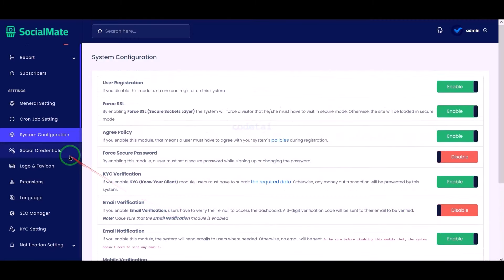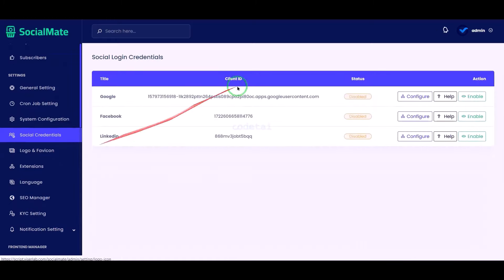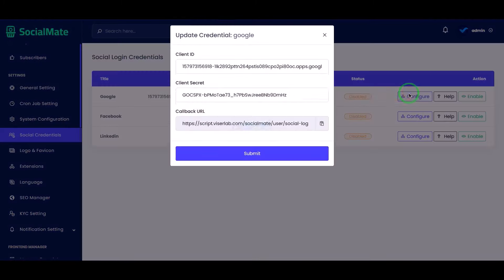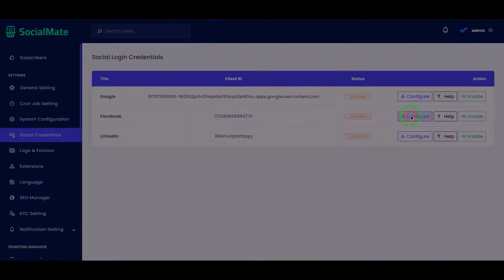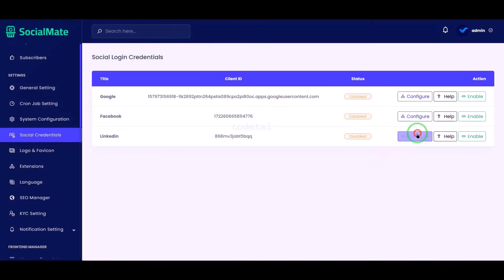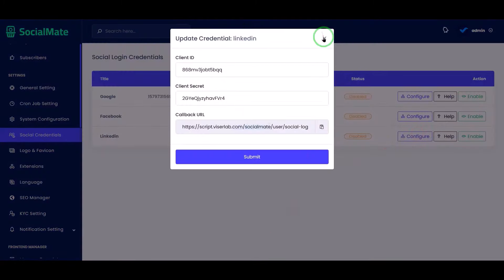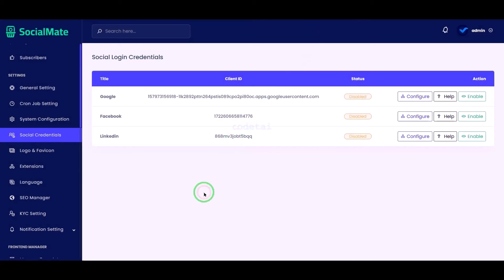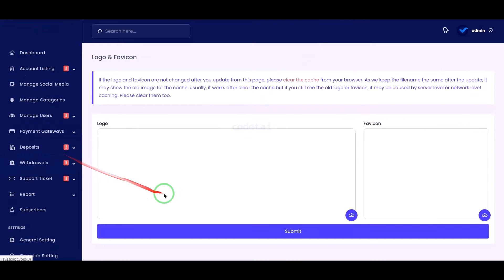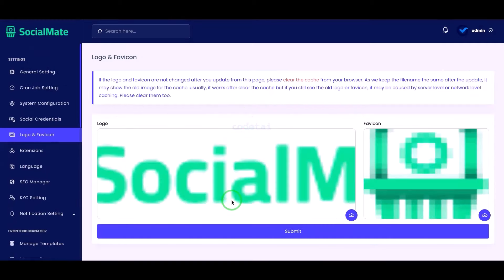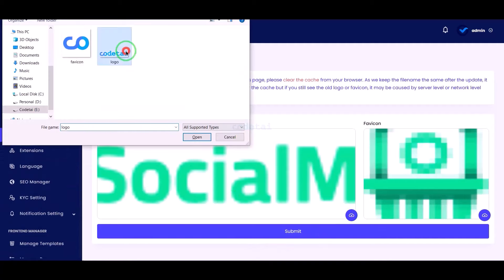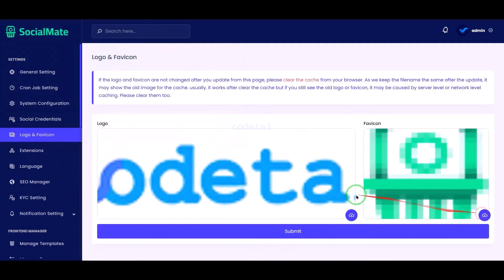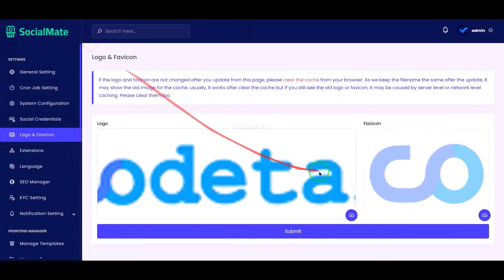We may also add login options for various social media companies to the website. Now we will change the website logo and favicon. For this we need to submit the logo and favicon here.